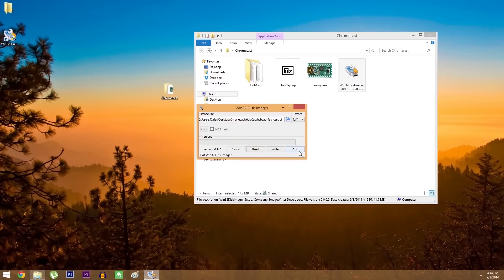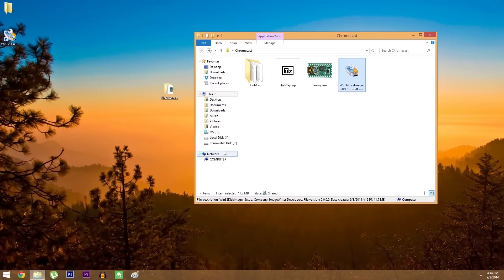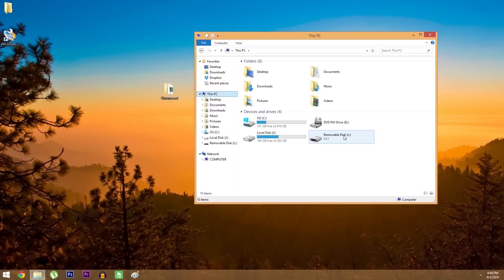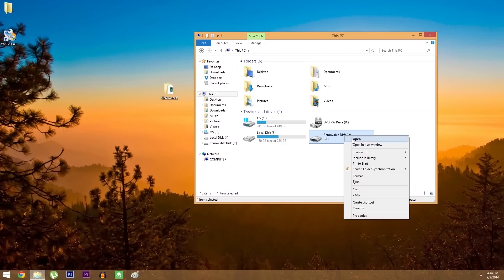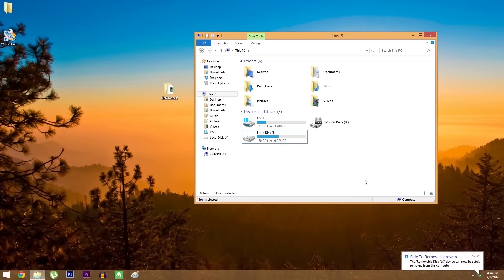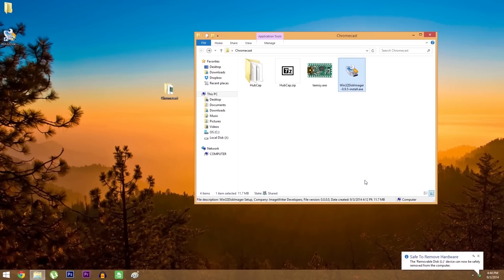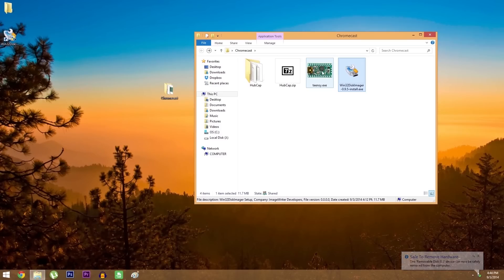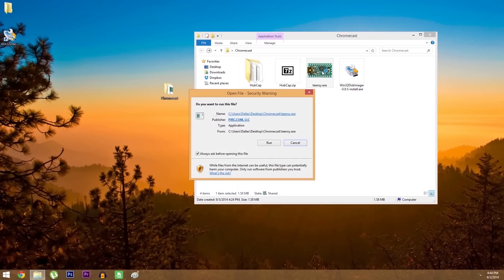When it's done, head to my computer, or this PC, or whatever it's called, then right click the flash drive and select eject. You can now remove the flash drive from your computer if you want. So from here, head back to the folder where you have everything stored, and run the teensy.exe file.